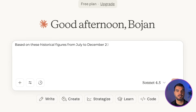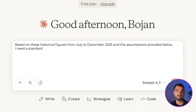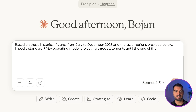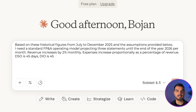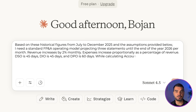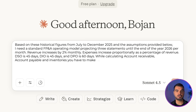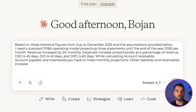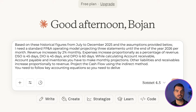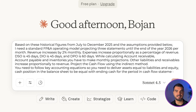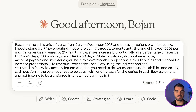I'm using this prompt in Claude: 'Based on these historical figures from July to December 2025 and the assumptions provided below, I need a standard FP&A operating model projecting three statements until the end of the year 2026 per month. Revenue increases by 2% monthly. Expenses increase proportionally as a percentage of revenue. DSO is 45 days, DIO is 45 days, and DPO is 60 days. While calculating accounts receivable, accounts payable, and inventories, you have to make monthly projections. Other liabilities and receivables increase proportionally to revenue. Project the cash flow using the indirect method. You need to follow key accounting equations: assets equal liabilities and equity, cash position in the balance sheet equals ending cash in the cash flow statement, and net income is transferred into retained earnings in the balance sheet.'